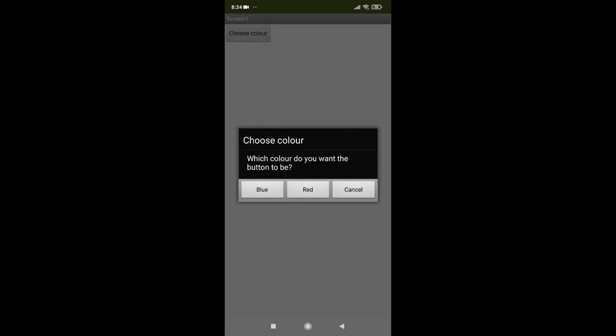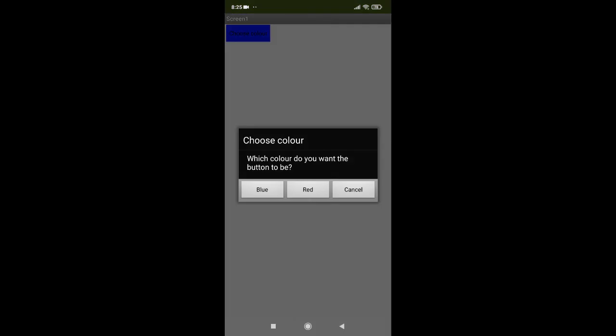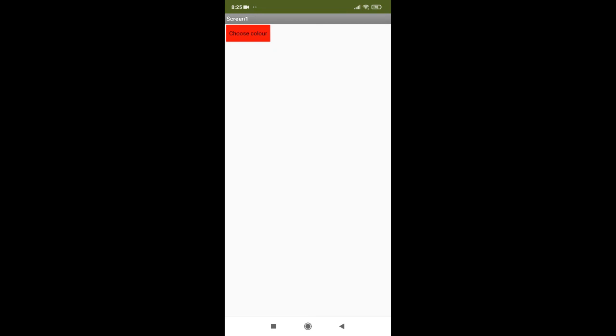If I choose blue, then the color of the button turns into blue. If I choose red, then the color of the button turns to red.